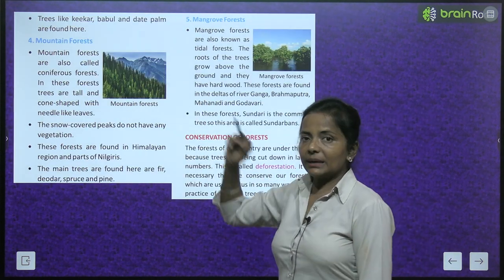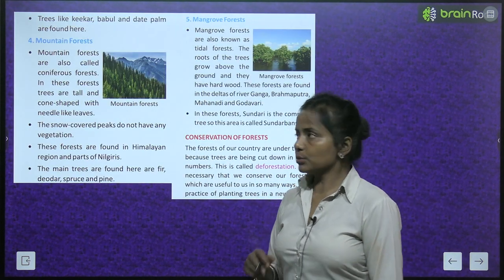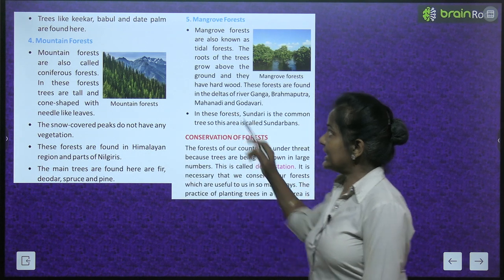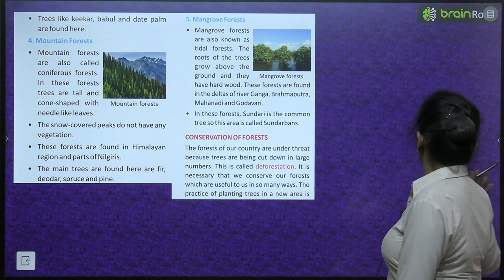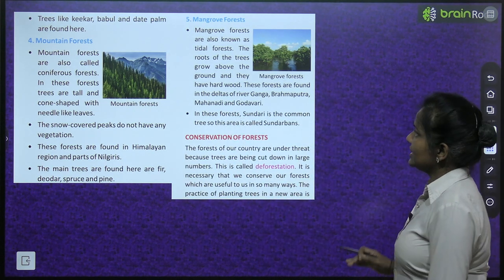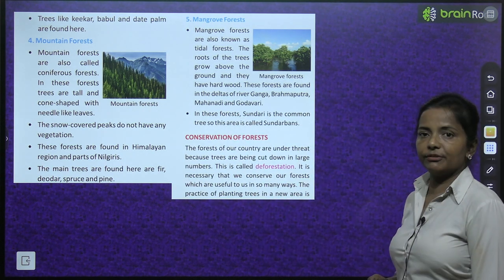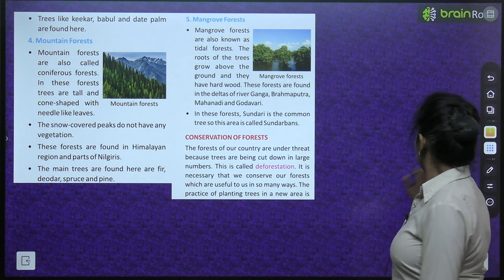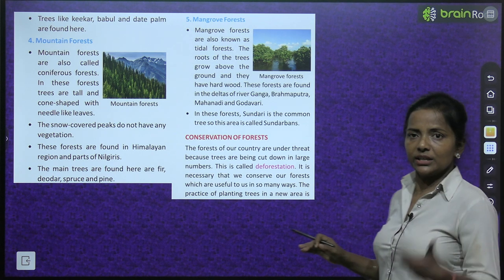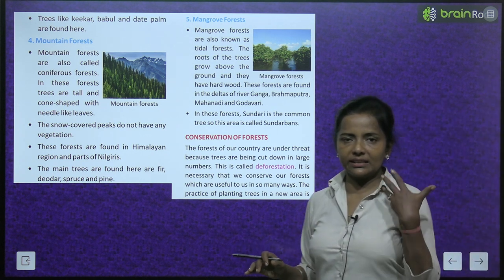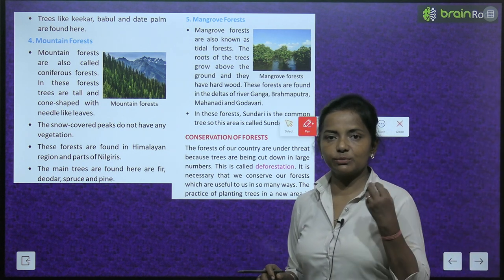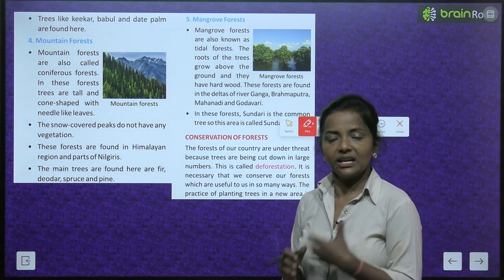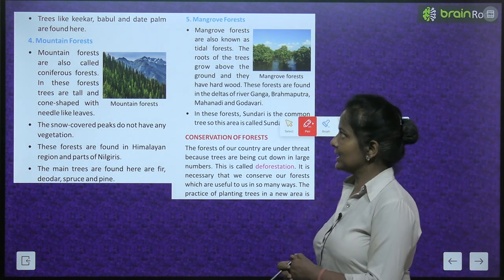Trees like keekar, babool and date palm are found in thorny forests. As the name suggests, these trees have thorns — kaante waale hote hain.